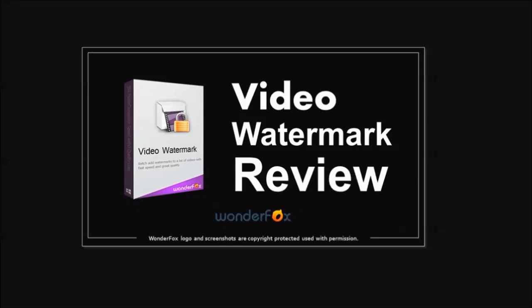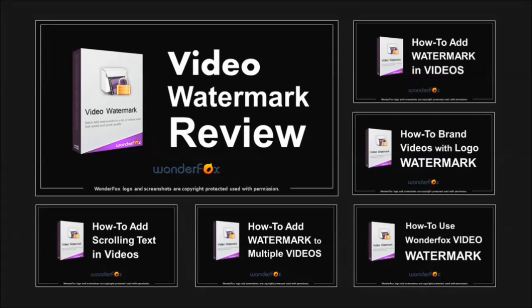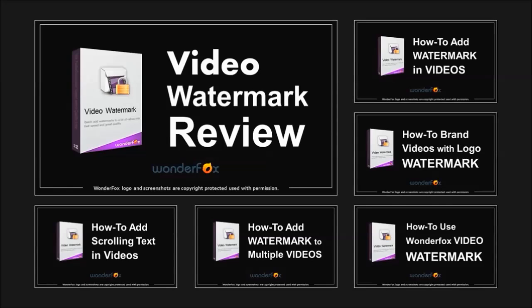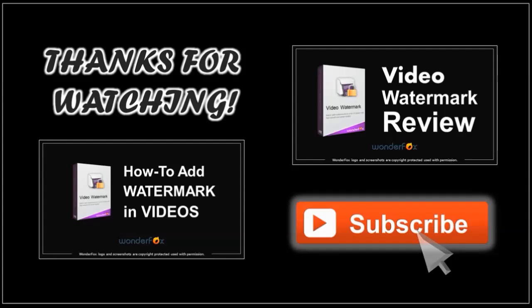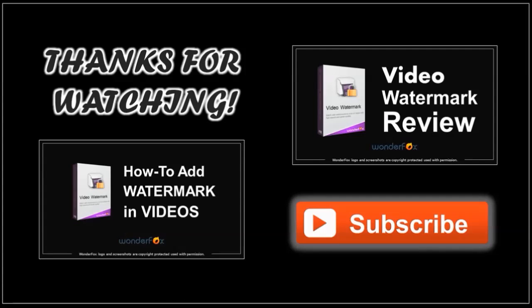There is so much more to WonderFox Video Watermark, and you can check my other tutorials to learn more about it. Well I hope you found this video tutorial useful. If you've got any questions, please leave them in the comment section. And thanks for watching.